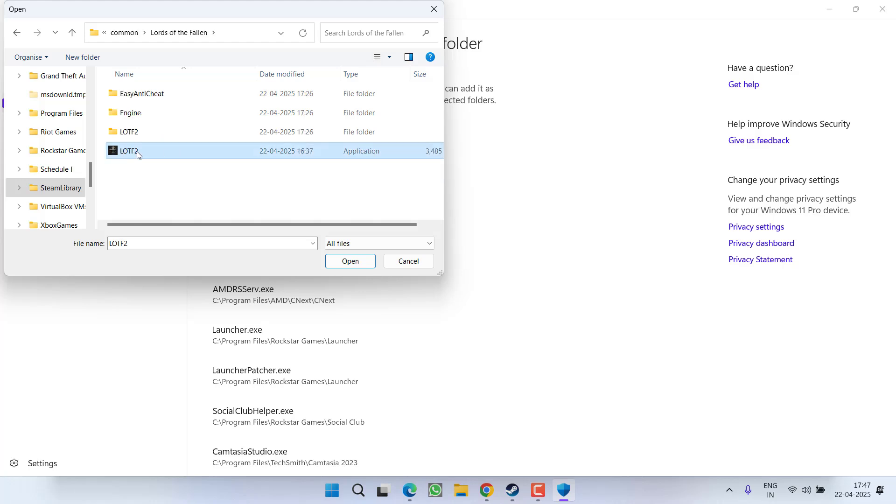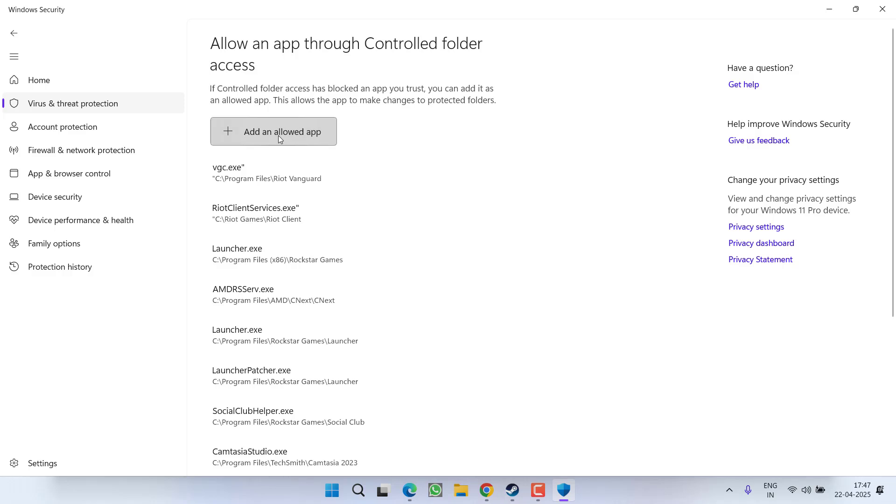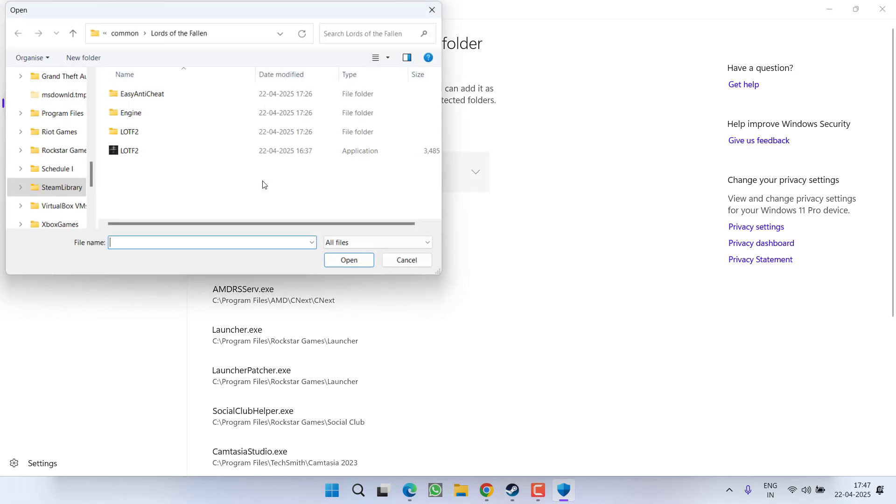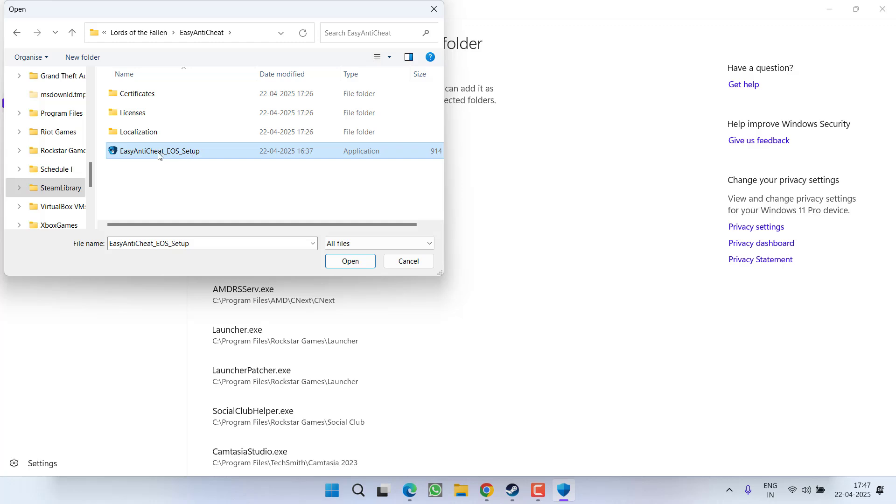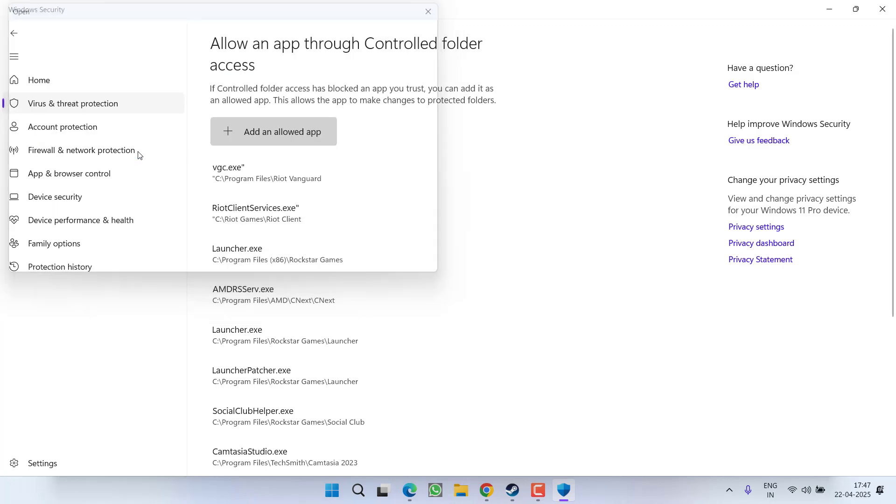Here first one is this executable file, Lords of the Fallen 2, double click to add it. Again browse, this time open EAC folder, here is EAC file, select it and add it.